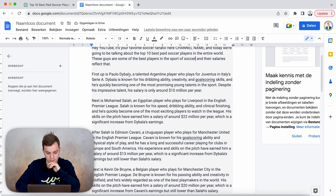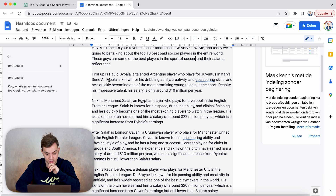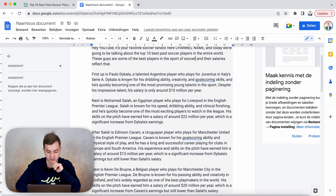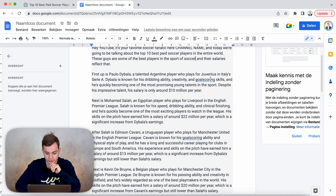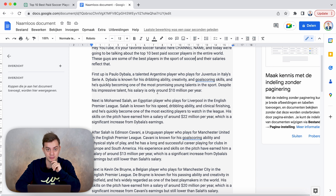First off is Paulo Dybala, a talented Argentine player who plays for Juventus in Italy's Serie A. Dybala — if I'm pronouncing his name correctly — is known for his dribbling ability, creativity and goal scoring skills, and he's quickly becoming one of the most promising young talents in the sport. Despite his impressive talent, his salary is only around $10 million a year. Well that's not bad — that's not what I'm earning, I can tell you. I might be good in my field but I'm not earning $10 million a year. I wish.